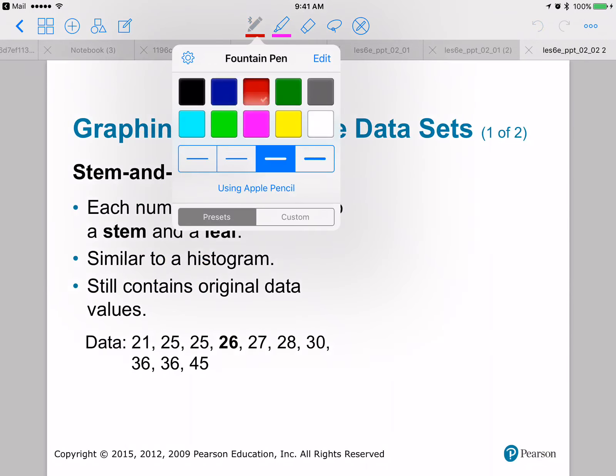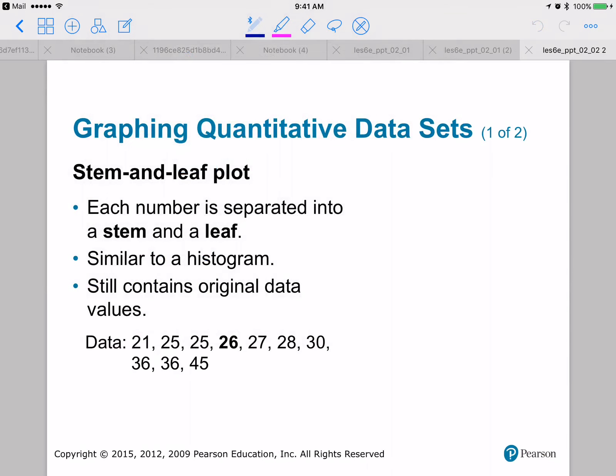Let's start with this example of stem and leaf. A stem and leaf plot separates each number into a stem and a leaf. It's similar to a histogram; however, it still contains the original data values. Remember, for a histogram you lose your original data values because you only keep track of how many data values are in a specific class. With the stem and leaf plot, you keep track of your specific data values and put them into classes.